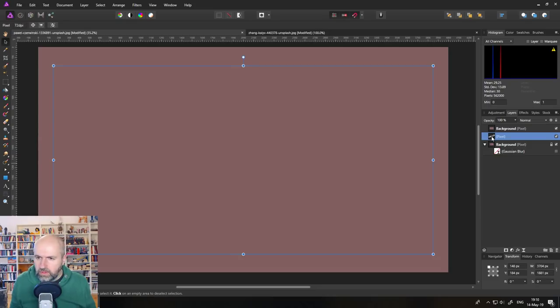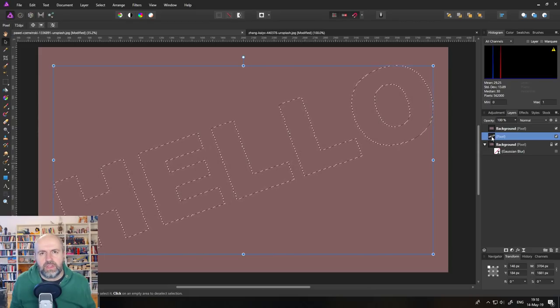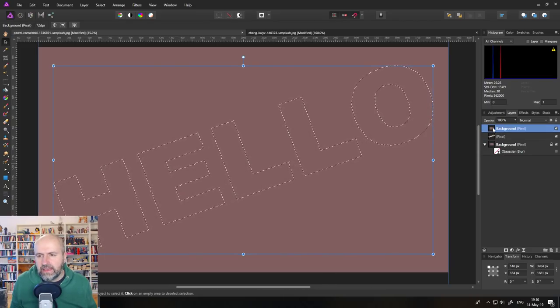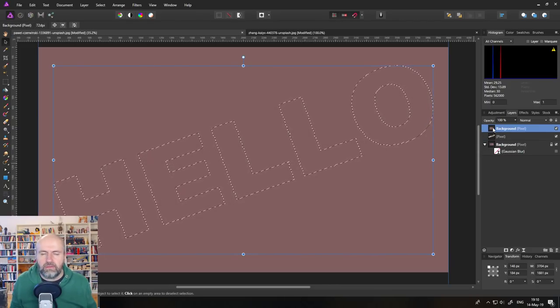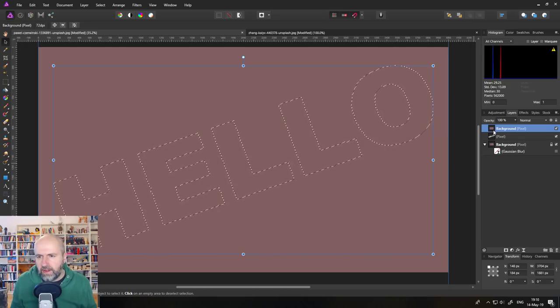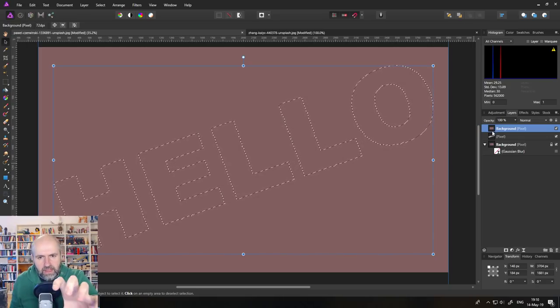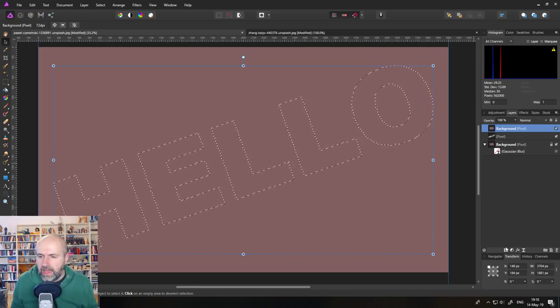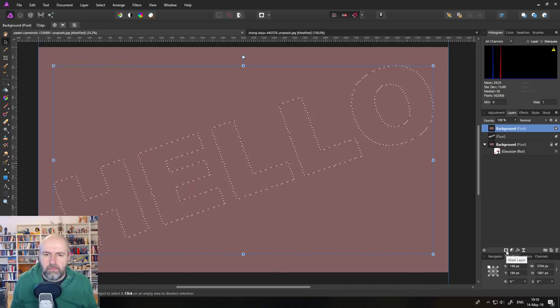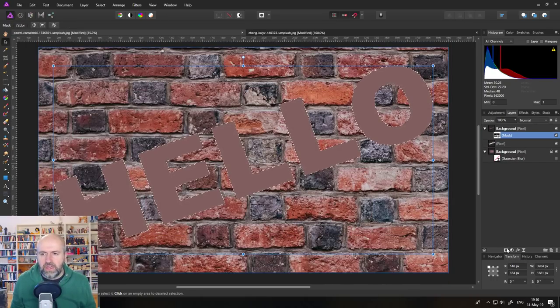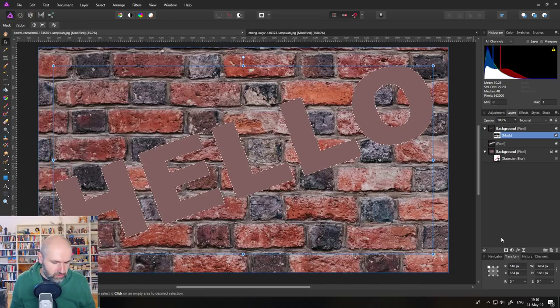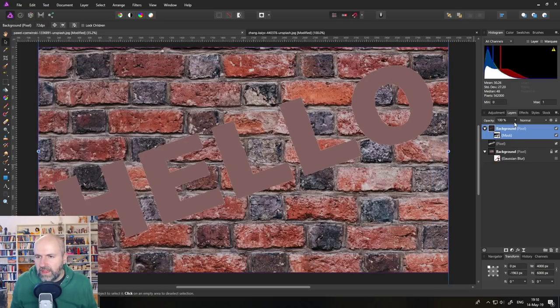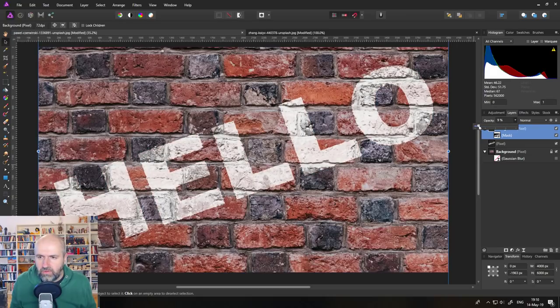We go to our text layer, we hold Ctrl and click, and this will create a selection. Then we click again on the color layer that we just created with this kind of color mush, and click on make mask layer, and this will create a mask. So now this effect is limited just to the text.